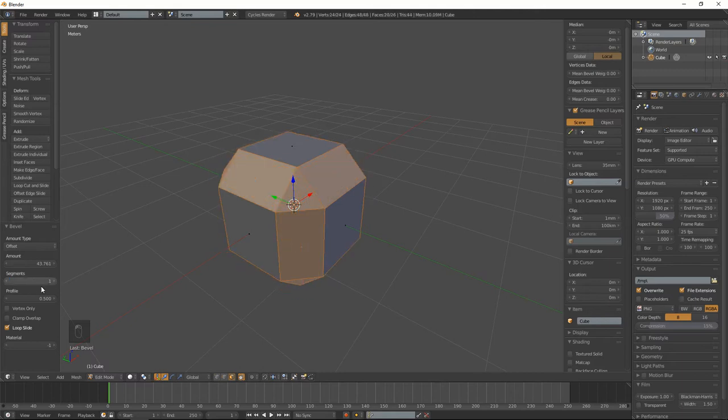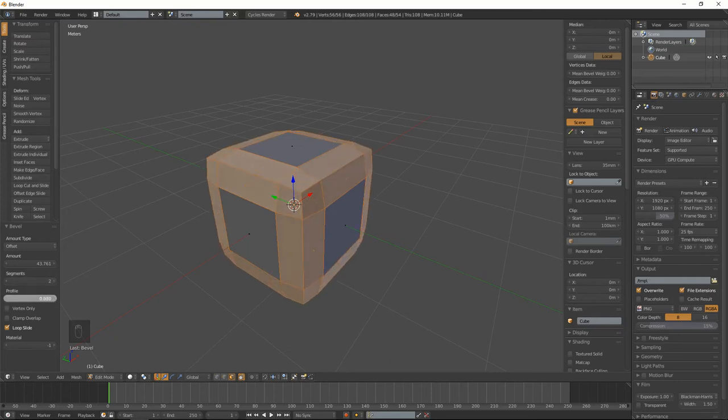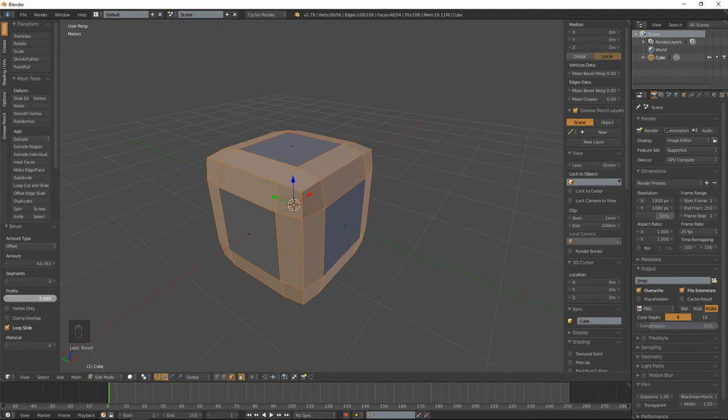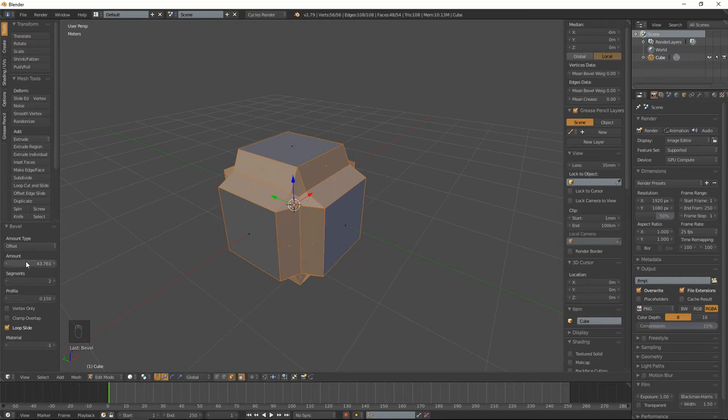You can also change the profile of it. If you want the bevels to go inwards you can. You can change it there as well, but I don't really see the point of that when you've got the amount up there. Let's set this back to default.